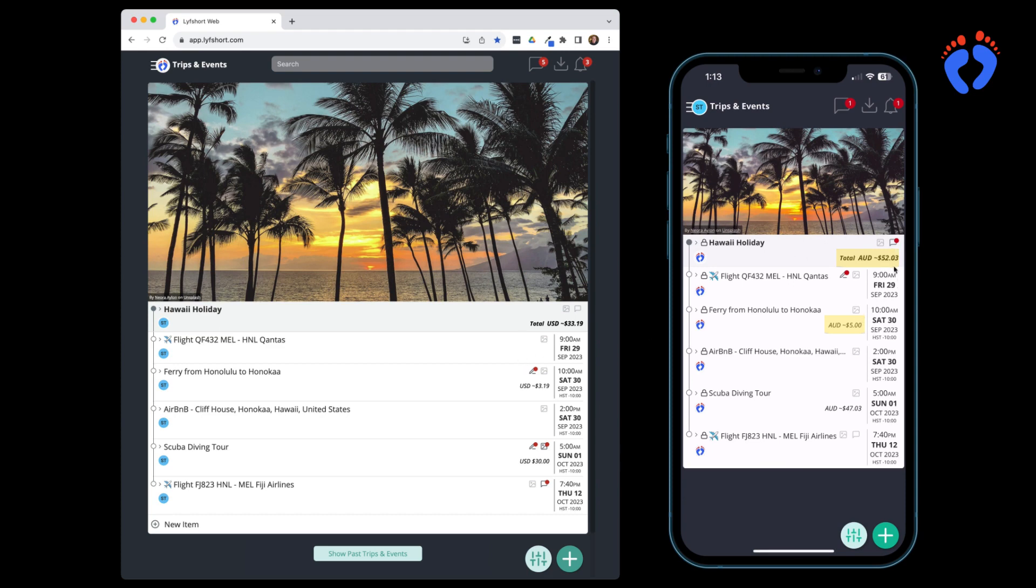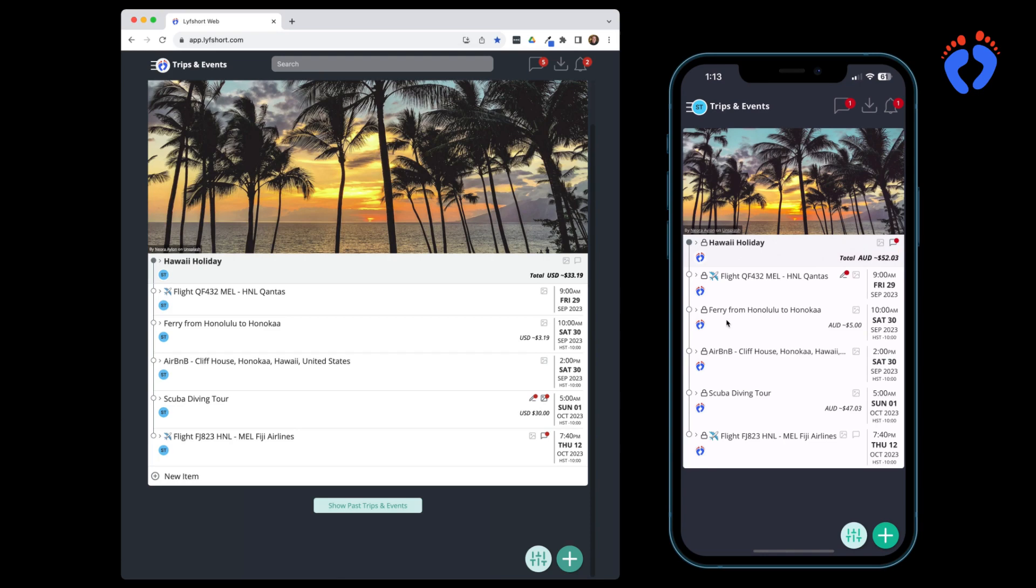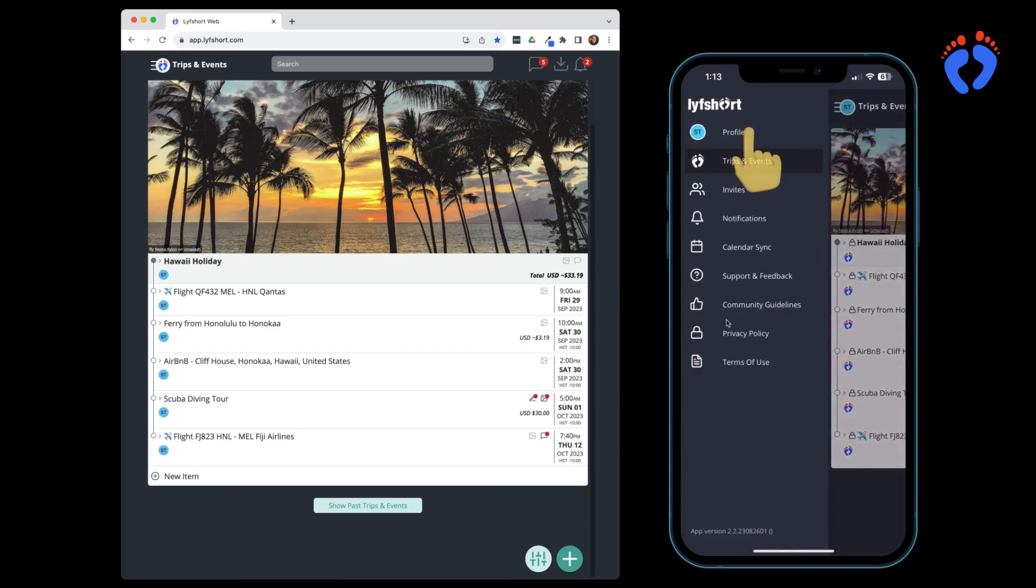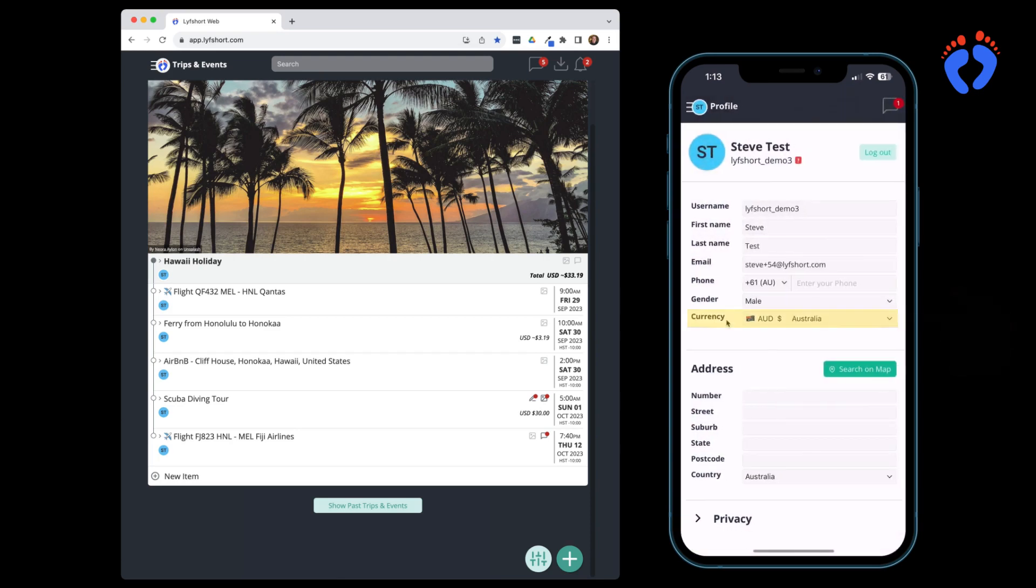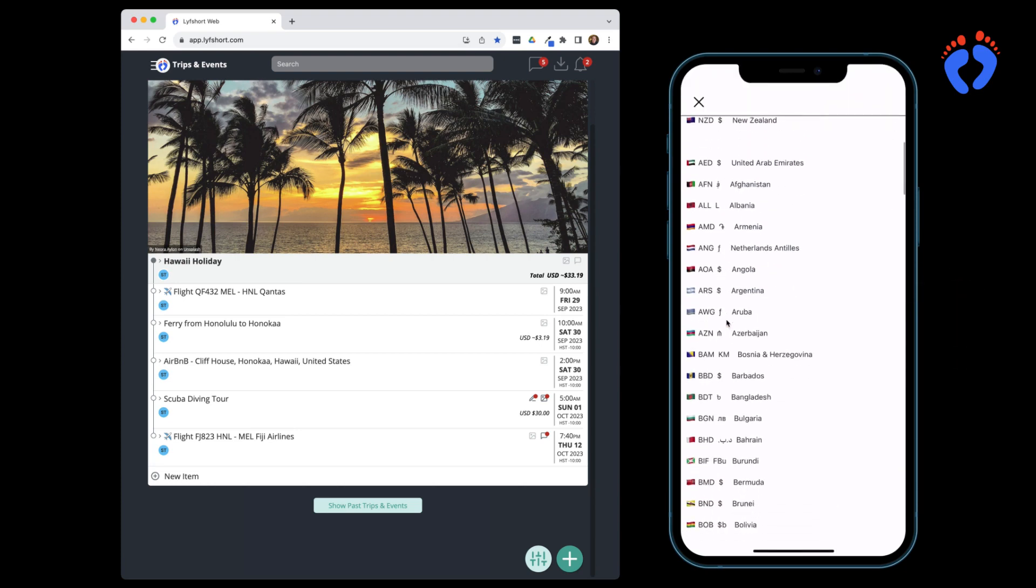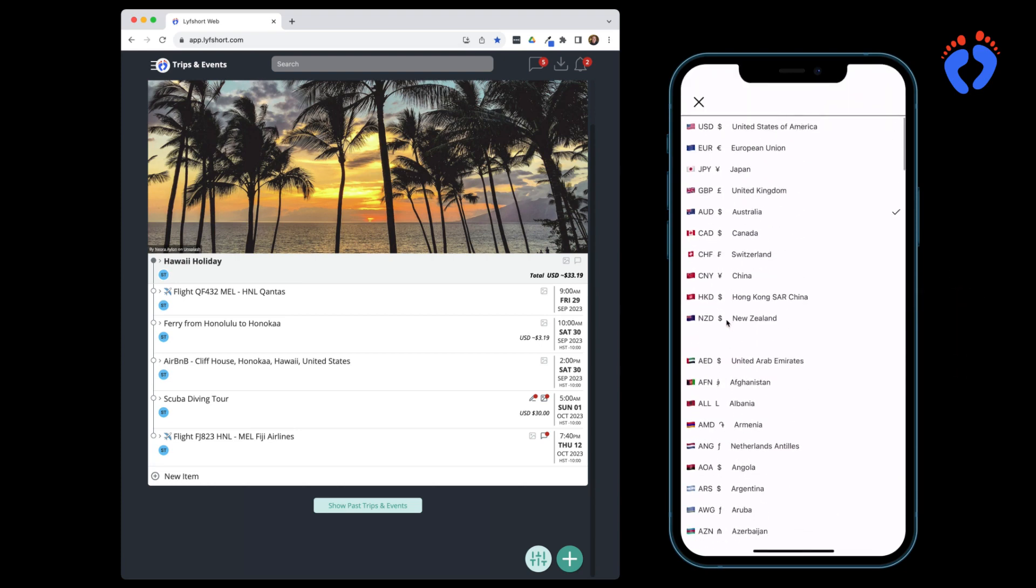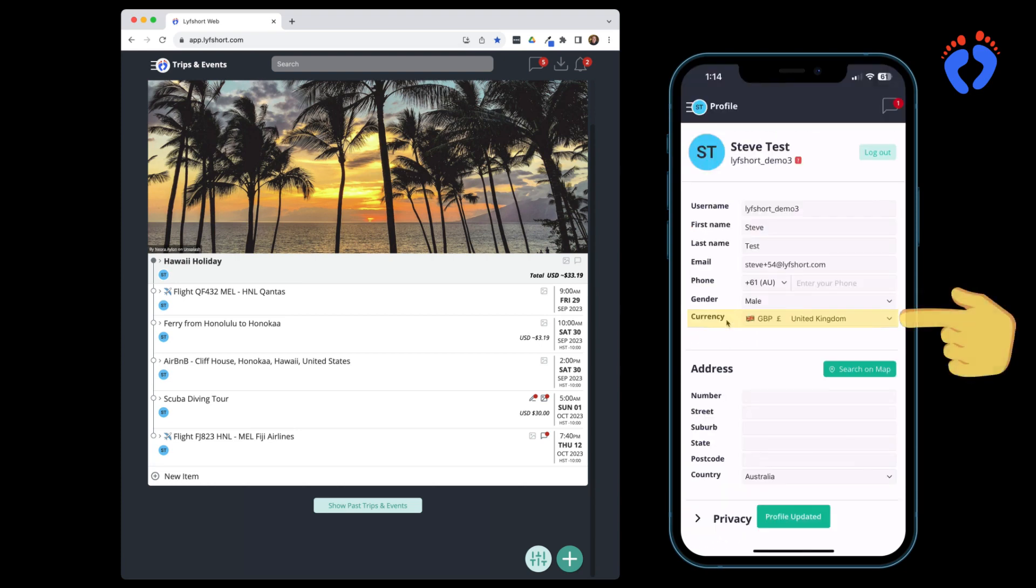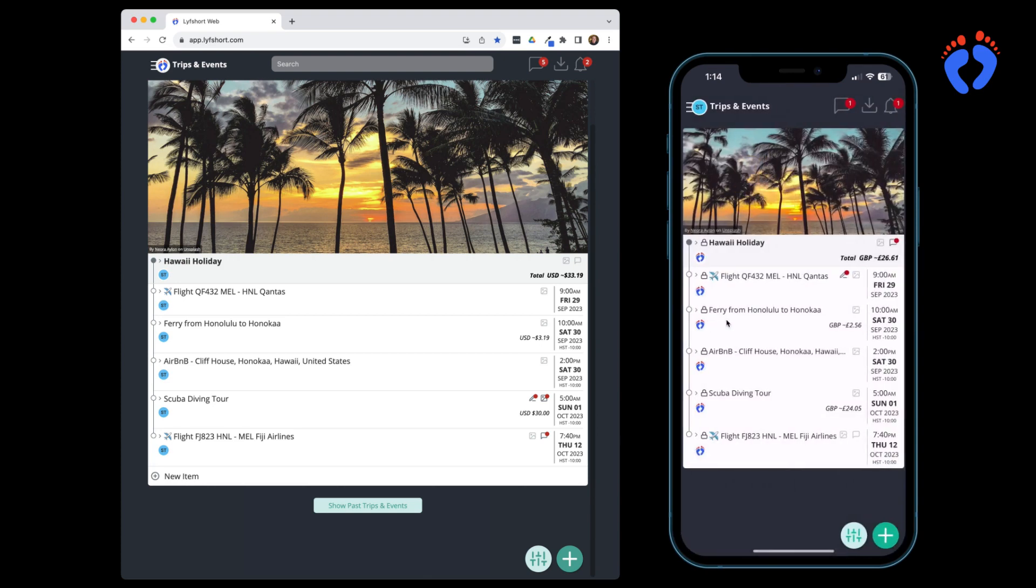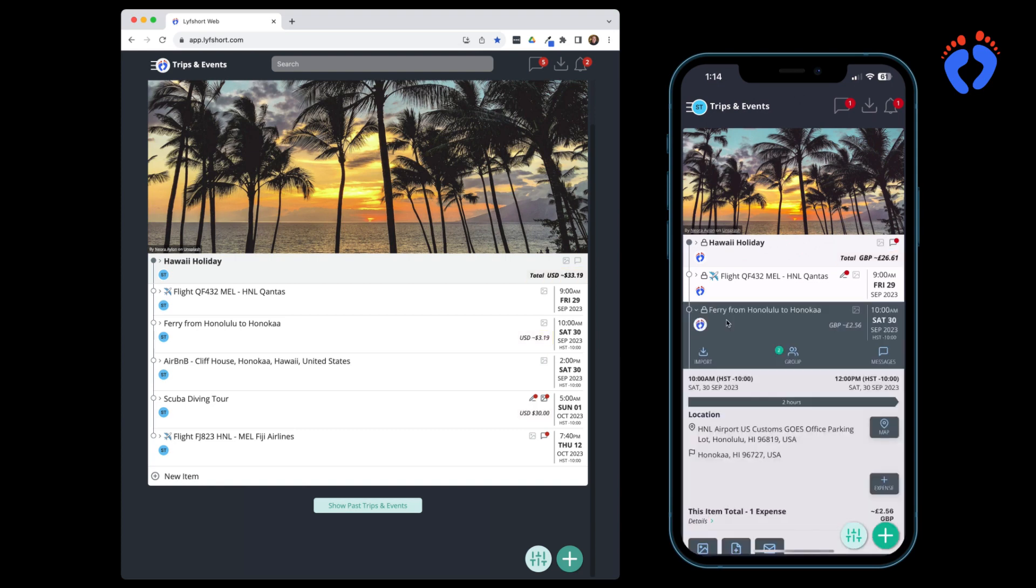Each user nominates a default currency in their profile. This is the standardized currency used to display consistent totals across the itinerary. Integrated currency conversion provides indicative amounts for expenses entered not in the user's default currency. A daily spot rate is used to generate these figures.